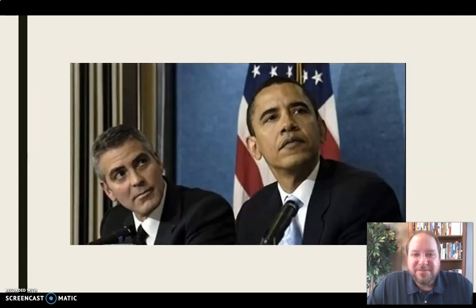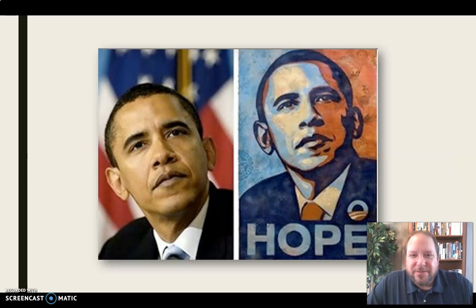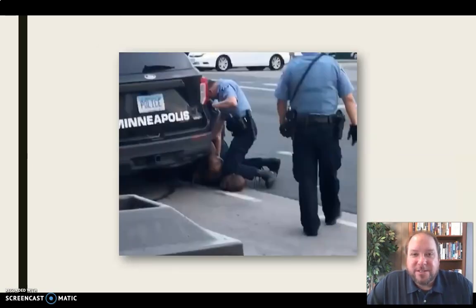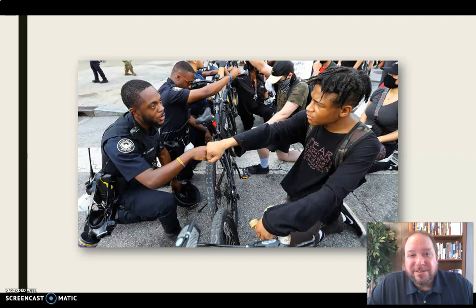This image may not seem as familiar to you until you crop it down and realize it was the basis for the famous Hope poster created during the 2008 election, based on that image of Barack Obama. And of course this image of George Floyd in that tragic, tragic day, really symbolic of some of the pain and issues going on in our country, but also this image captured by a photojournalist in the aftermath showing hope and a sense of unity as a nation.